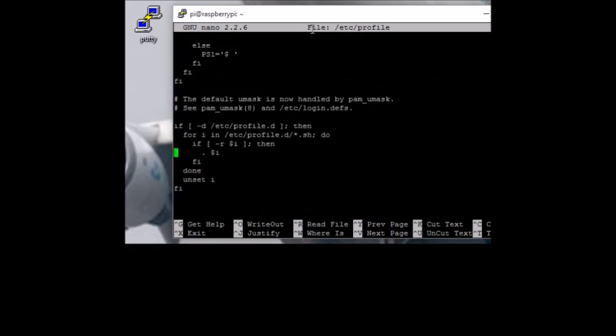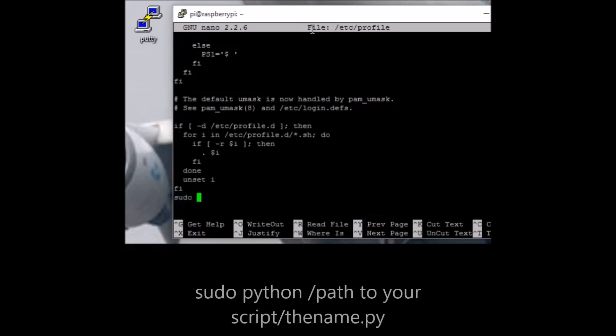Go to the bottom of the file and type in this line: sudo python, which opens the Python IDE, and then the directory of your script. Mine is located in /home/pi/test.py.